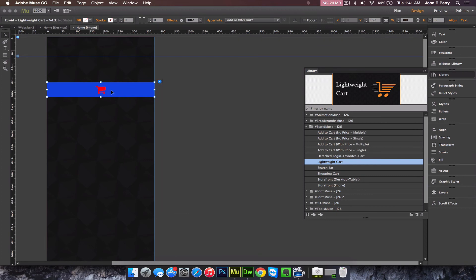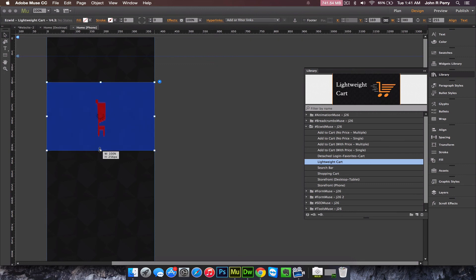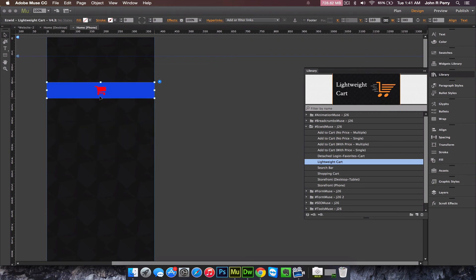Lastly, the actual cart icon is a Font Awesome icon, and it's also made to be resizable. So if you want to make the widget bigger or smaller, the icon will resize with the widget.